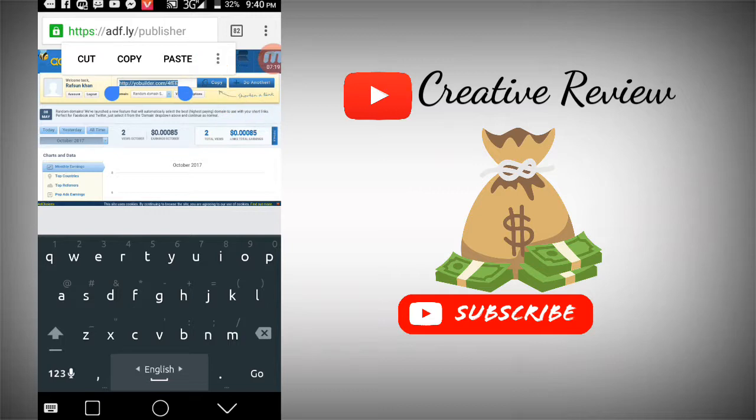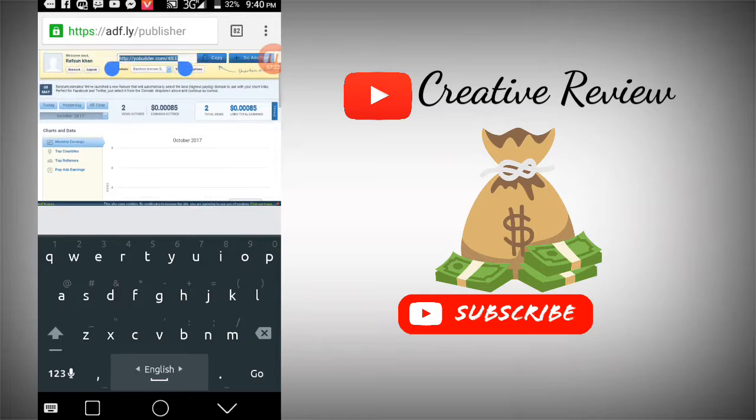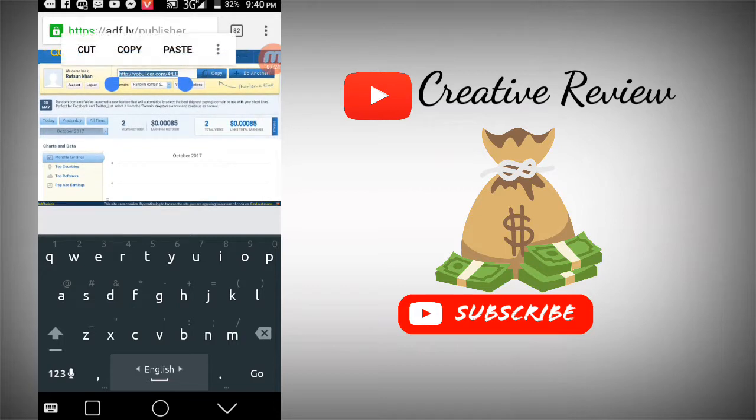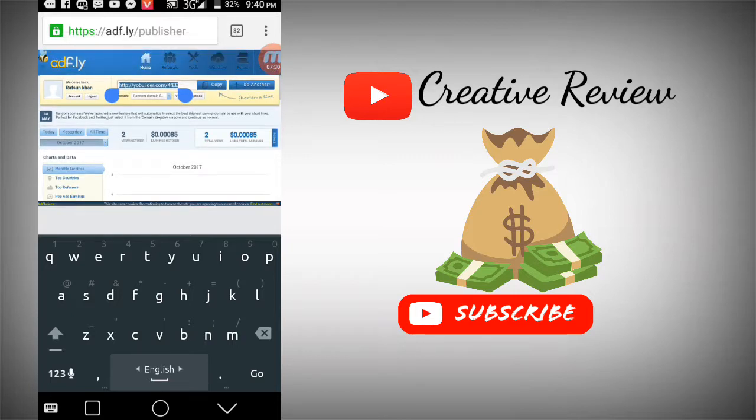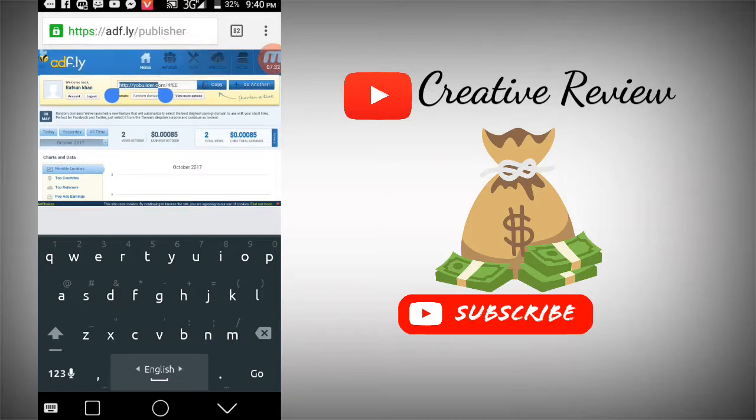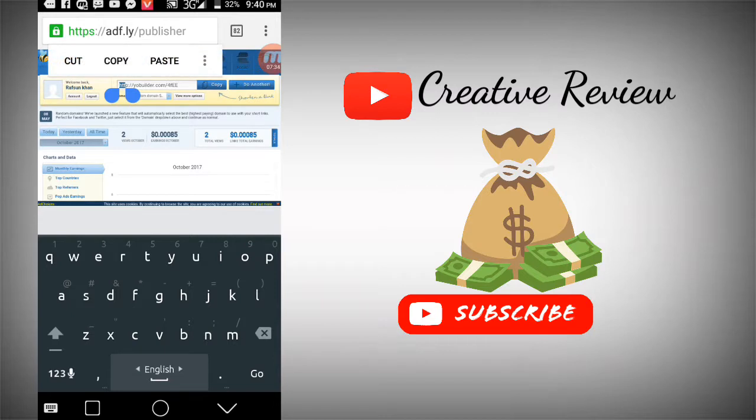You can share the link however you want - on blogs, Facebook, stories, or anywhere. Once you shrink the link through AdFly, you can paste it anywhere.